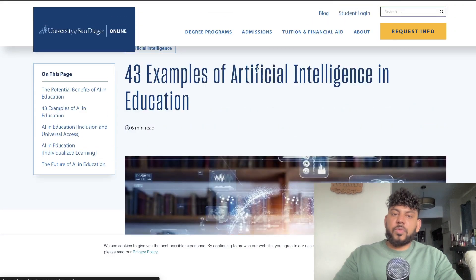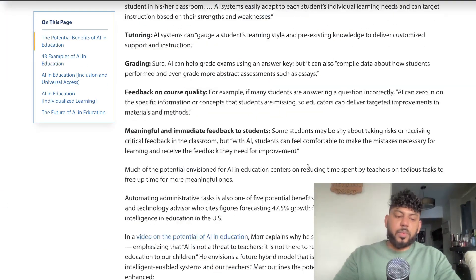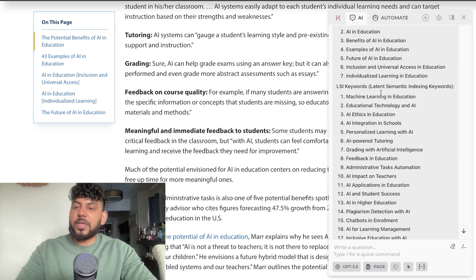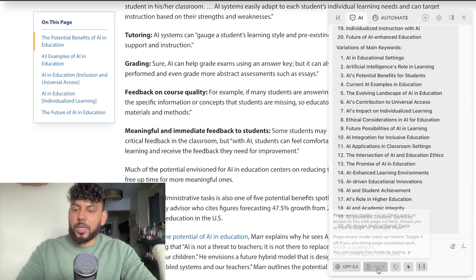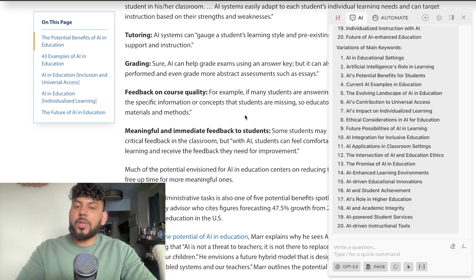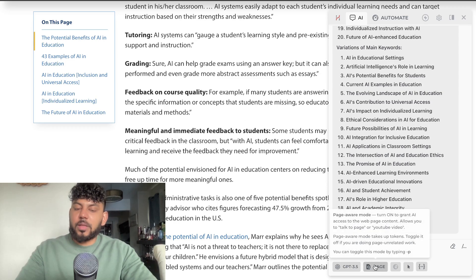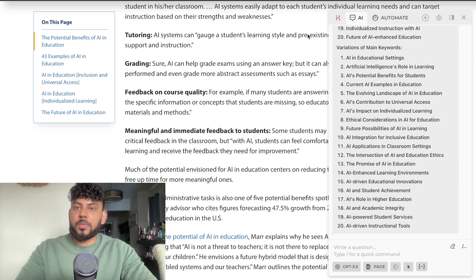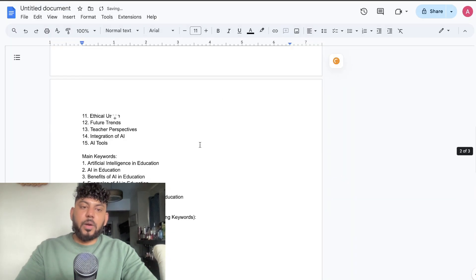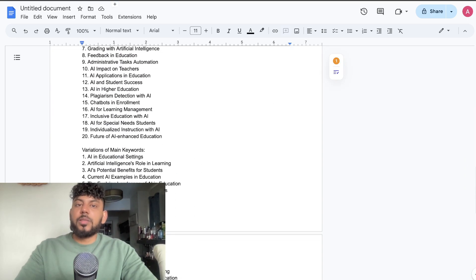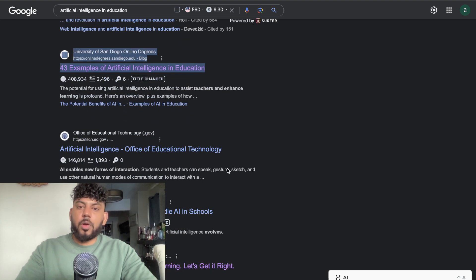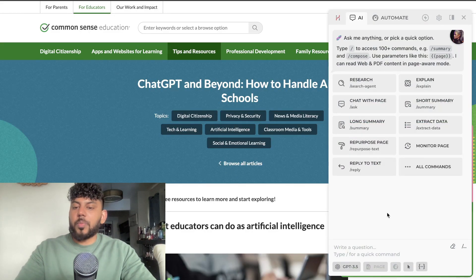Now we're going to repeat this process for the other top ranked blog posts for this keyword. This article is '43 Examples of AI in Education.' We do the same thing — this is the second list of keywords we get back from Harpa AI. Make sure when running any commands in Harpa AI that you have the page button clicked, because that allows the AI to actually read that page.